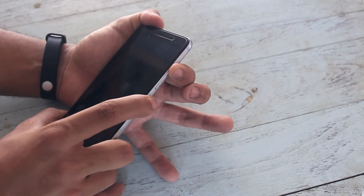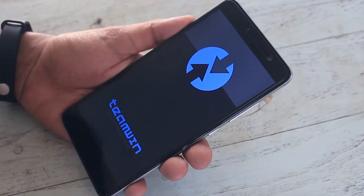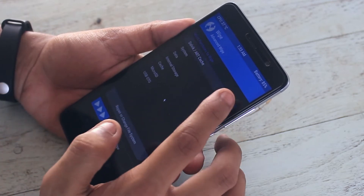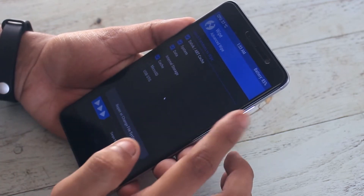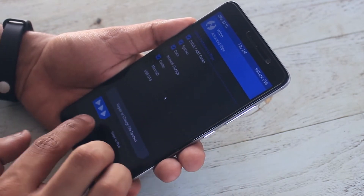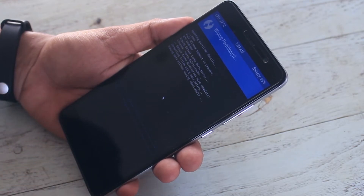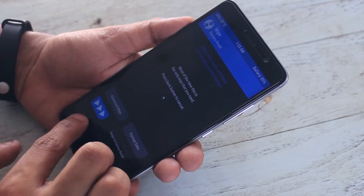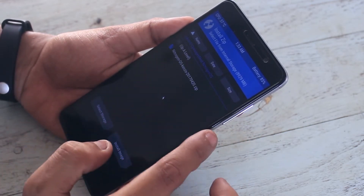When you are booted into TWRP recovery, go to Wipe, then Advanced Wipe, then just wipe cache, dalvik cache, system, and data. When done, go back, go back, now hit Install, then select the ROM file.